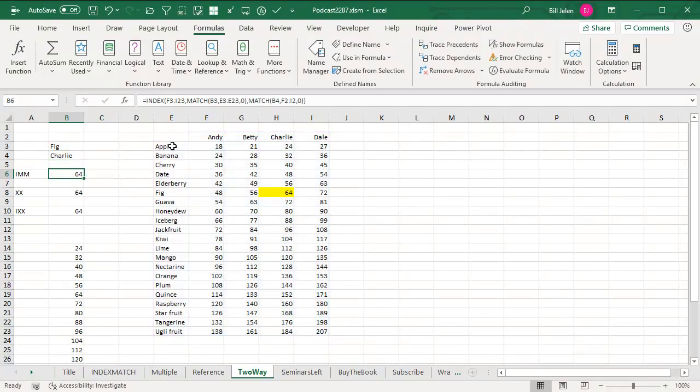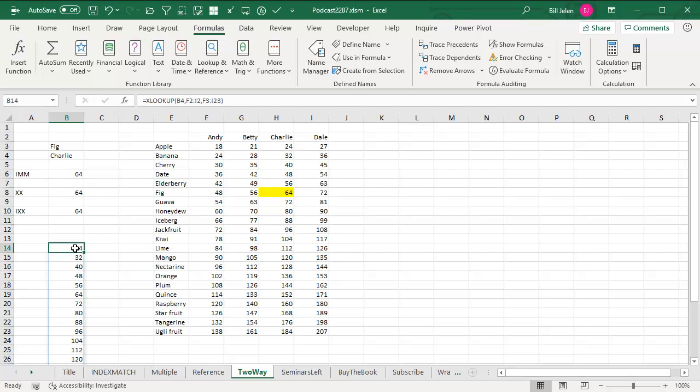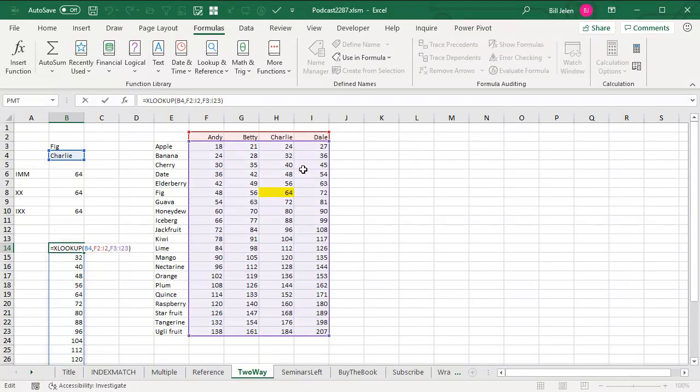But here is the thing. So we know we're going to do an XLOOKUP of FIG into this range. And then we get to the what do you want to return? How do I point to the right spot? Check this out. This formula down here says an XLOOKUP of Charlie into F2 to I2. But what do we want to return?